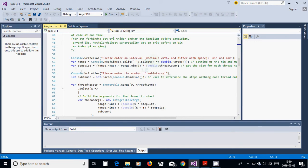Then we calculate a step size which is max minus min divided by the number of threads. After that we ask for the number of subintervals, and we read that into sub count as an integer.